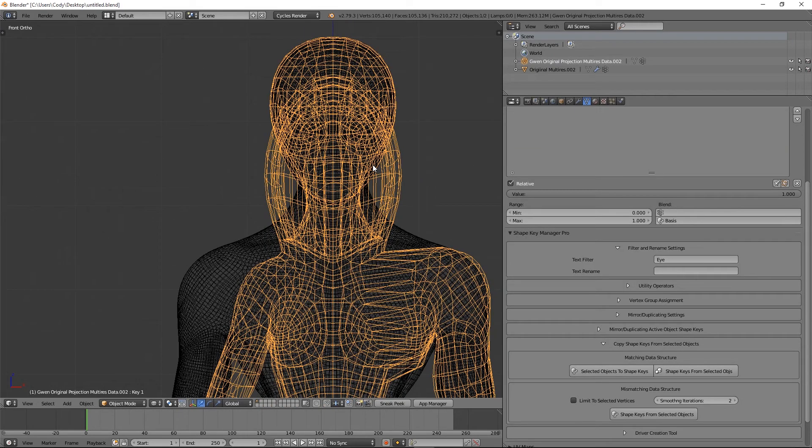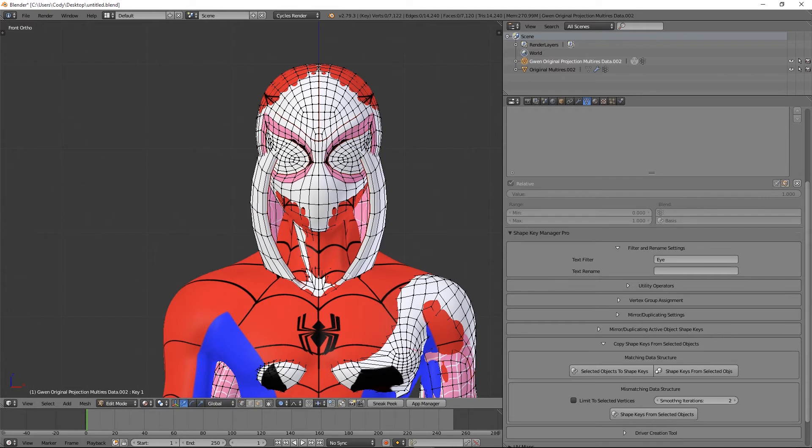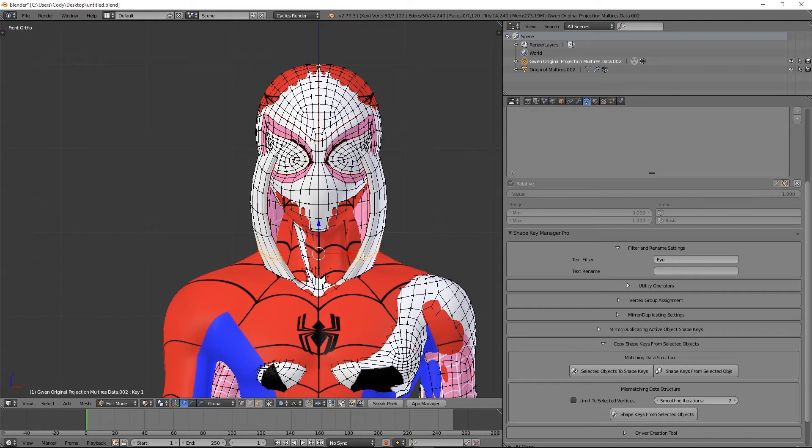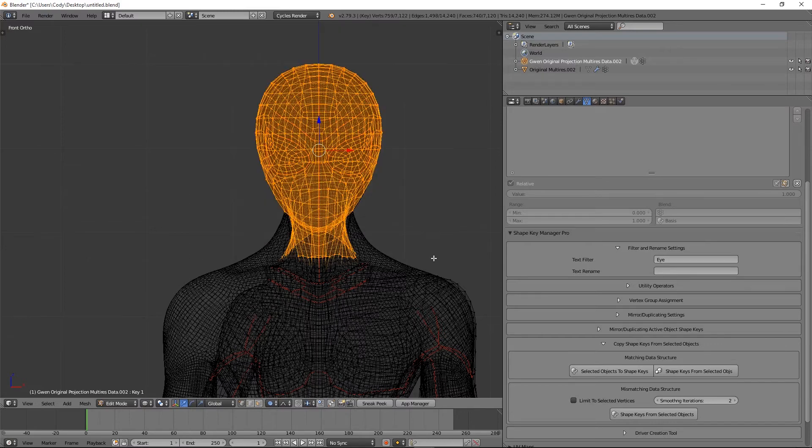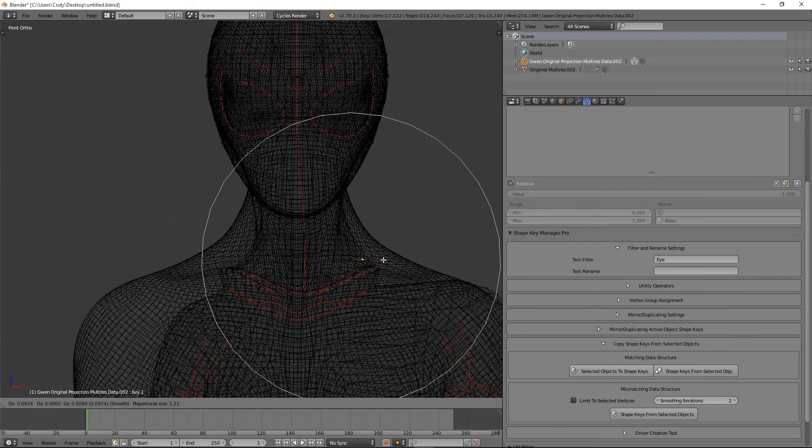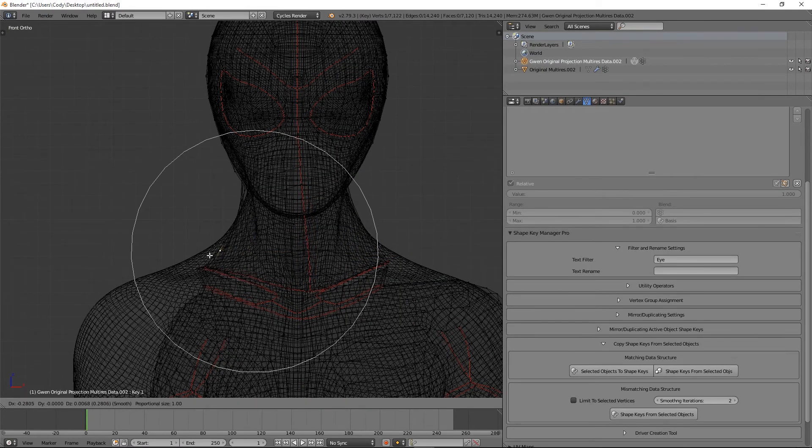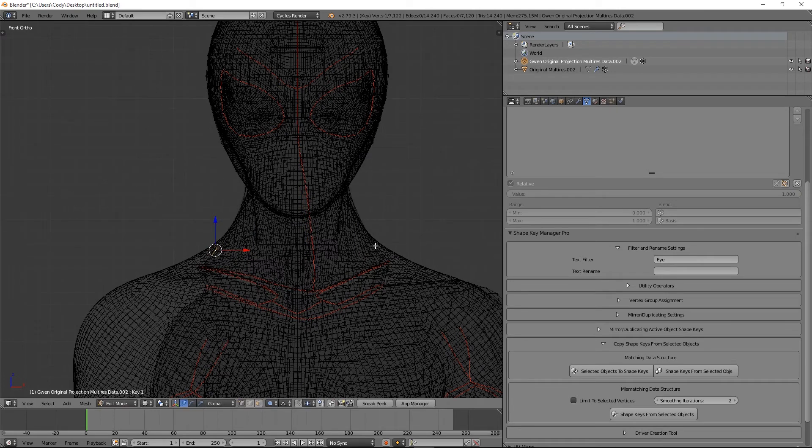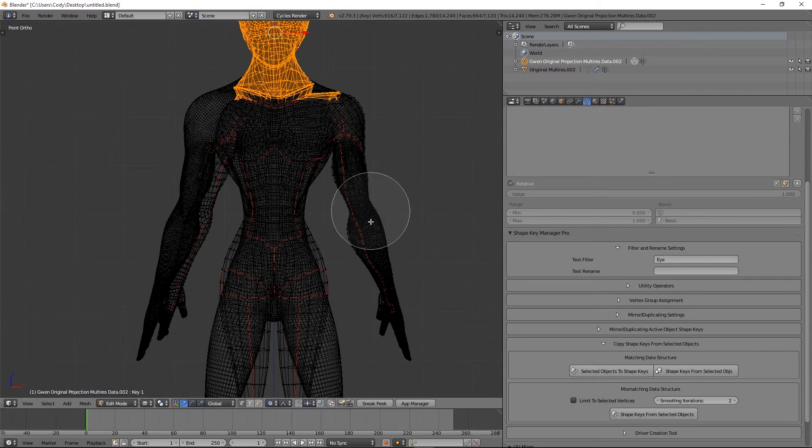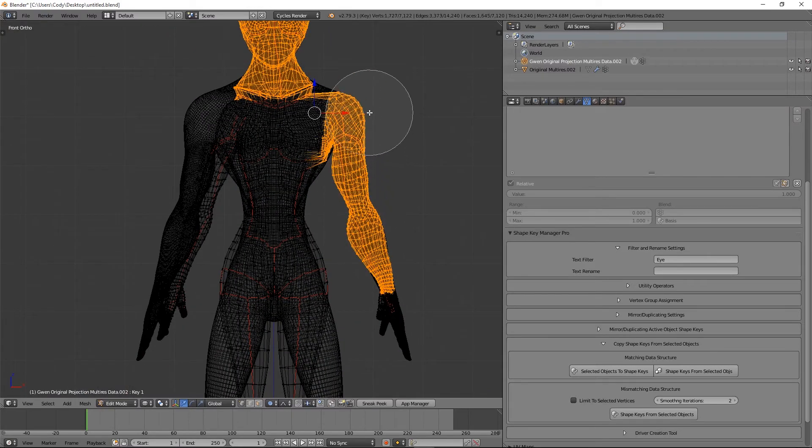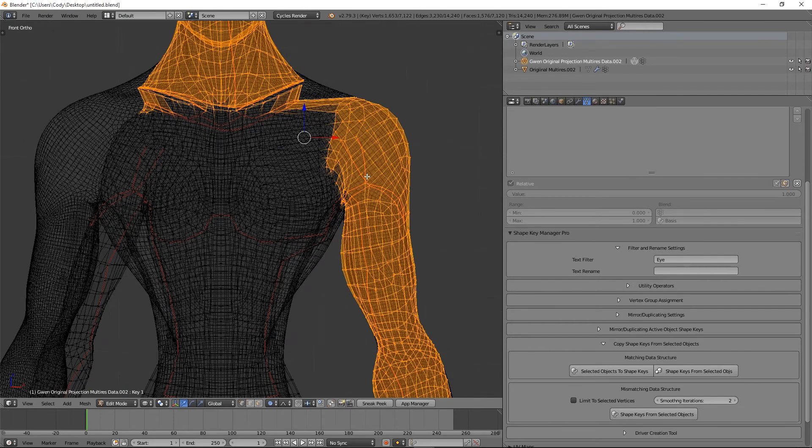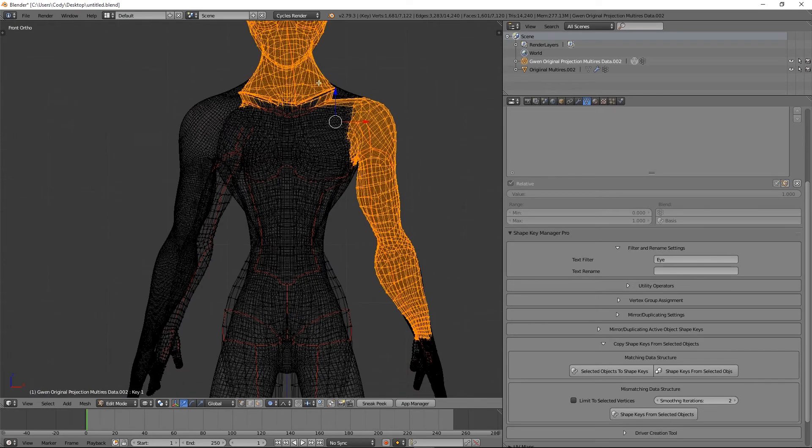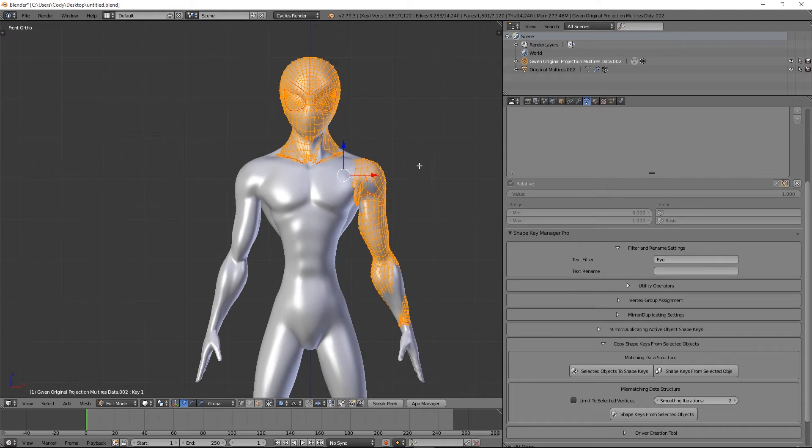Now we're going to select only the areas that we want to be used to transfer the shape keys. On this character, she has a hood and if I were to keep that in there the hood would most likely latch onto the head of the source object and get unwanted deformation. So what I'm going to do is hide it and select just the head and the neck. Actually I need to pull the neck out a little bit in this view. I'm going to select just the head and the neck and then the arm. I'm just going to hide the rest for safe measure.